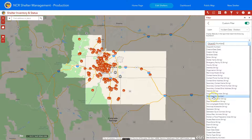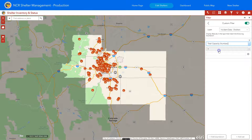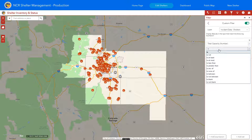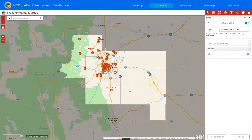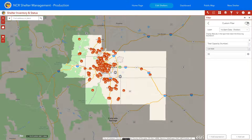We're going to go down to total capacity on the list. You could choose 'is exactly 50', but that might not bring back any results, so let's say 'is at least 50'. We'll put that in, click off of it, and the map will automatically filter — all the shelters shown now have a capacity of at least 50. If you turn off this custom filter, it will show all the shelters that exist whether or not they have a total capacity of 50.